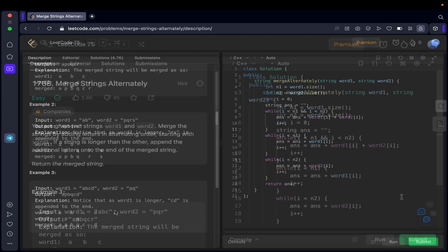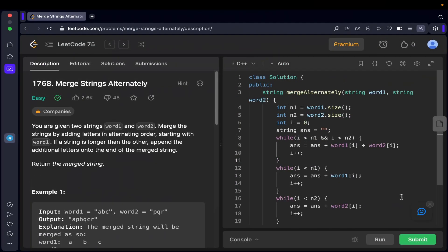Now let's look at the code. First, I'm getting the length of both words: 'n1' is the length of word one and 'n2' is the length of word two. Then I initialize a variable 'i' equal to zero, which represents the index being referenced for both words. I also define the return answer as an empty string called 'answer'.